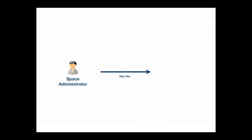A space administrator is a user that has the space admin permission for that space. The user who originally created a space is automatically given the space admin permission.